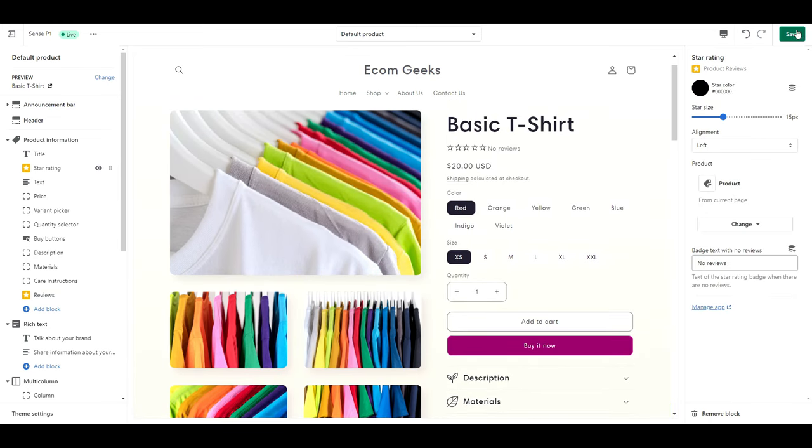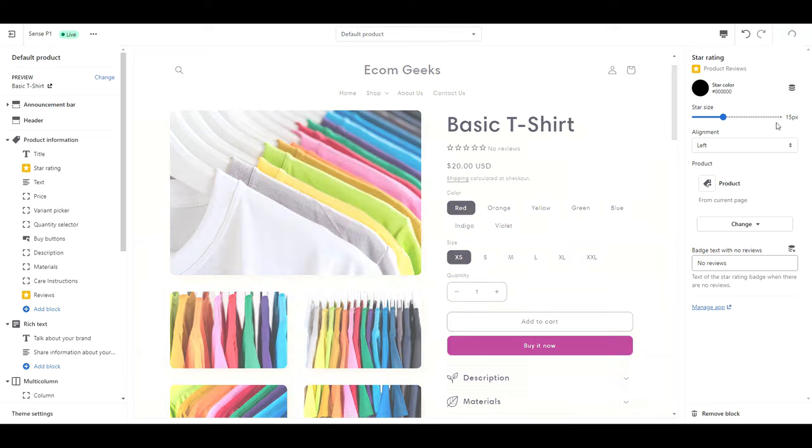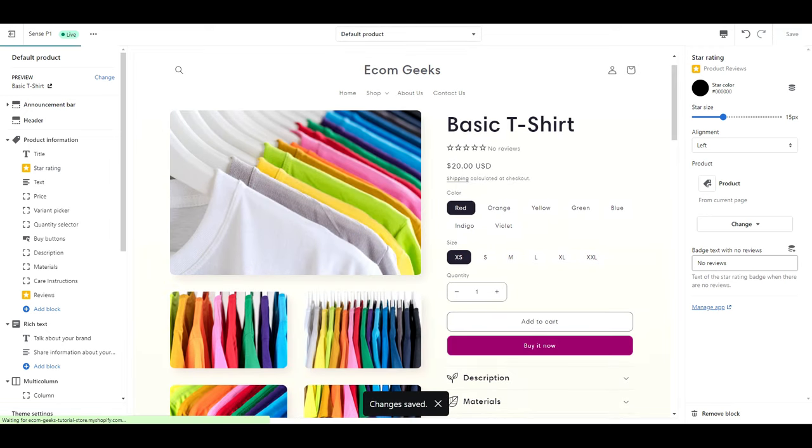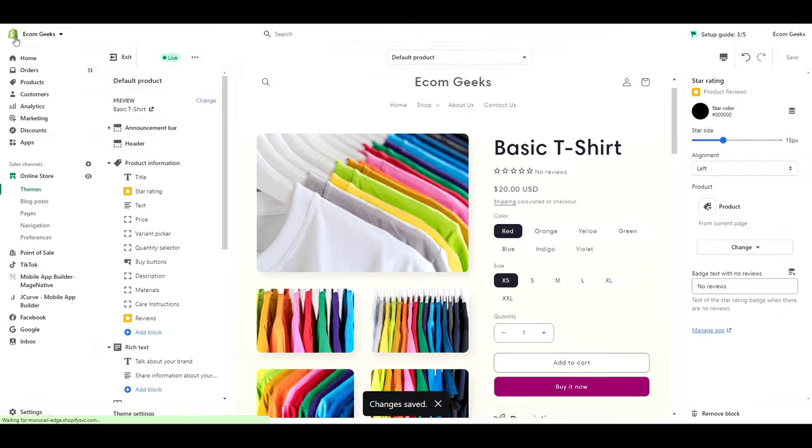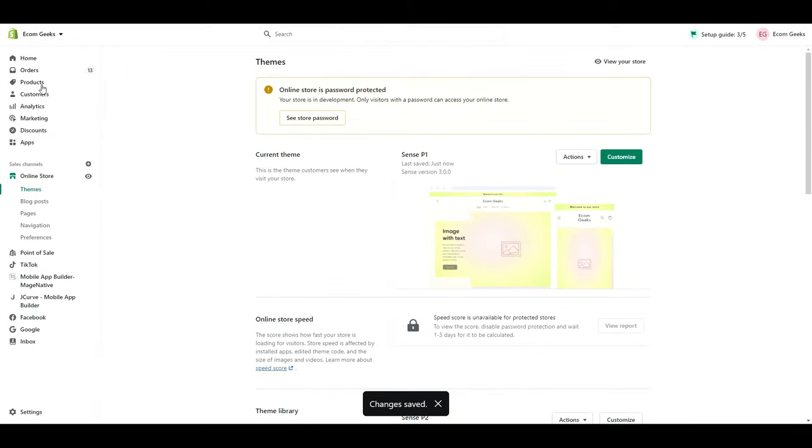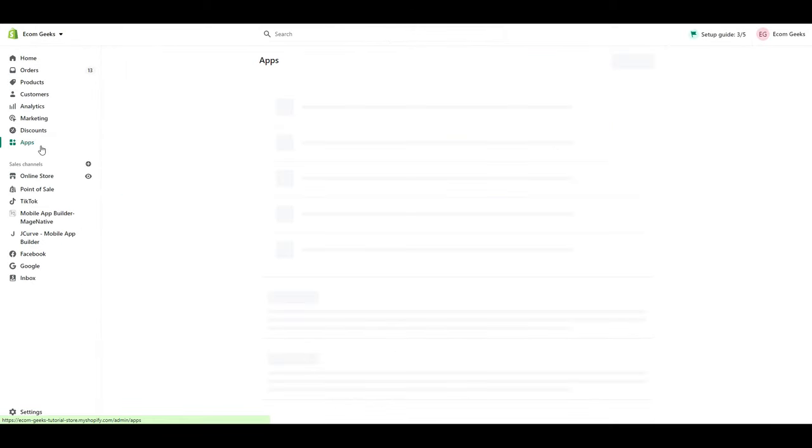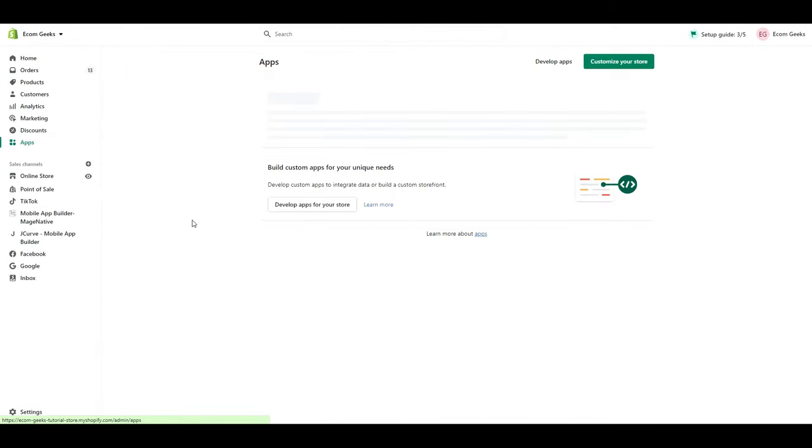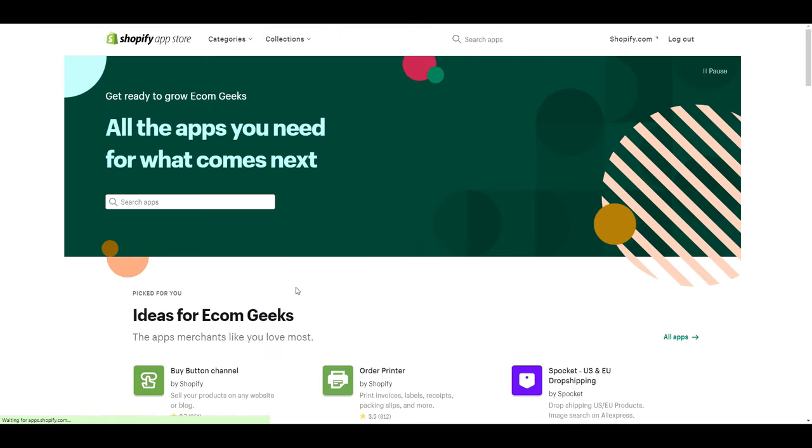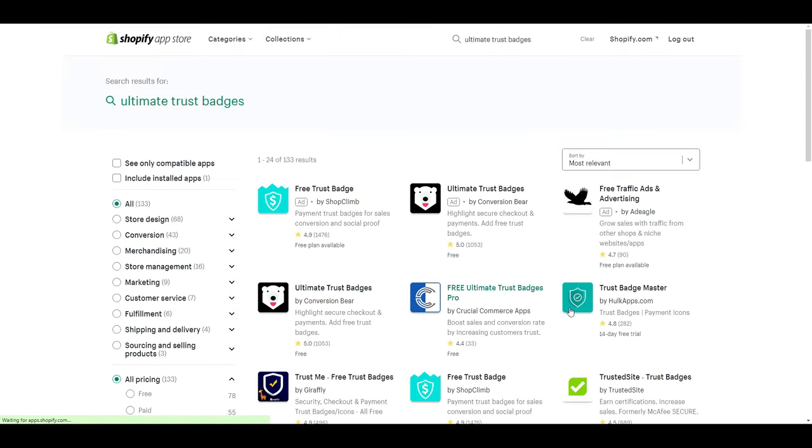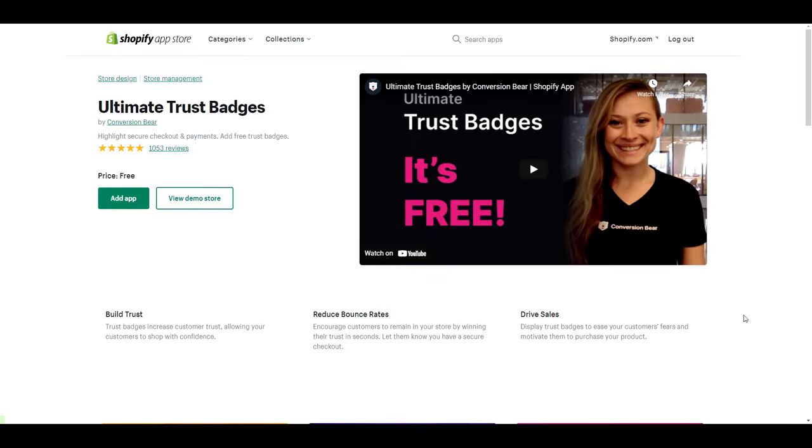The next thing we are going to do is add our trust badges. So save your work if you haven't already. And then exit out of here. Click apps. Customize your store. And search for ultimate trust badges. Here's the one we want by Conversion Bear. It's 100% free. No trials or anything. You can just use it. Click add app. Install app.